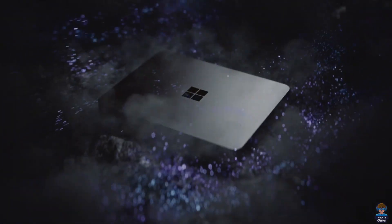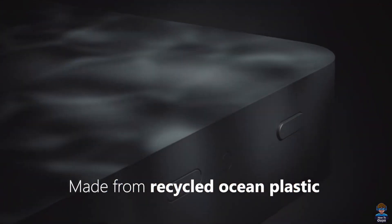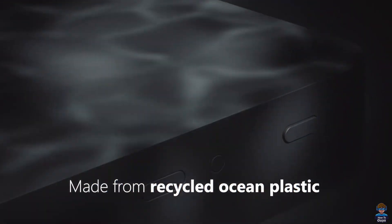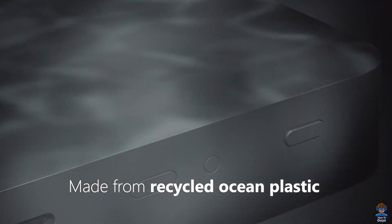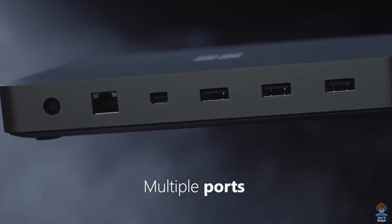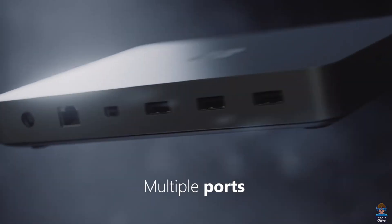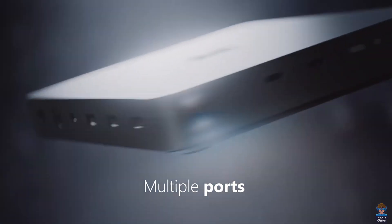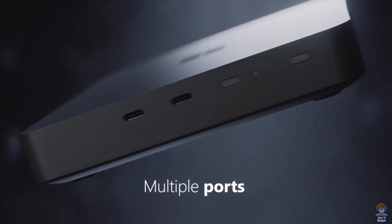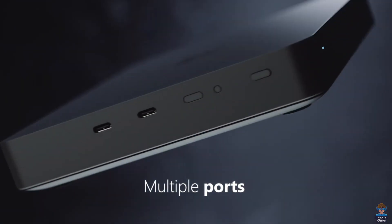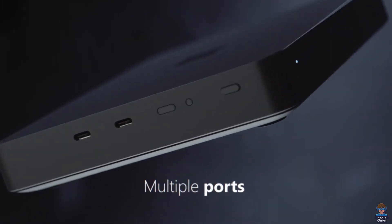So what do you think about Project Volterra? Apart from development use, will this be a great gaming device? Talking about the ports, we got Ethernet, USB, and we got Type-C ports as well.